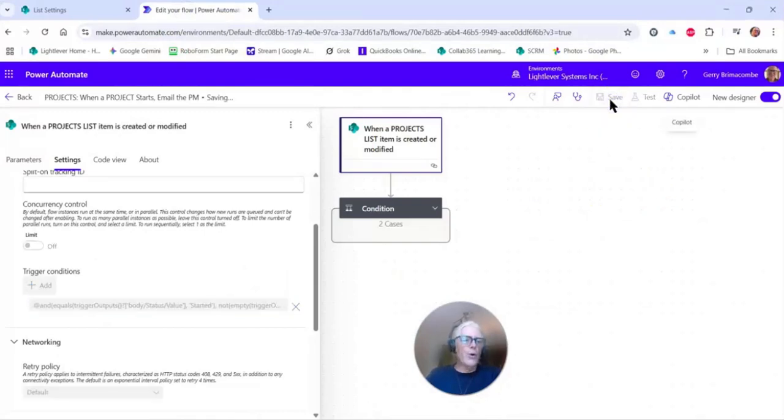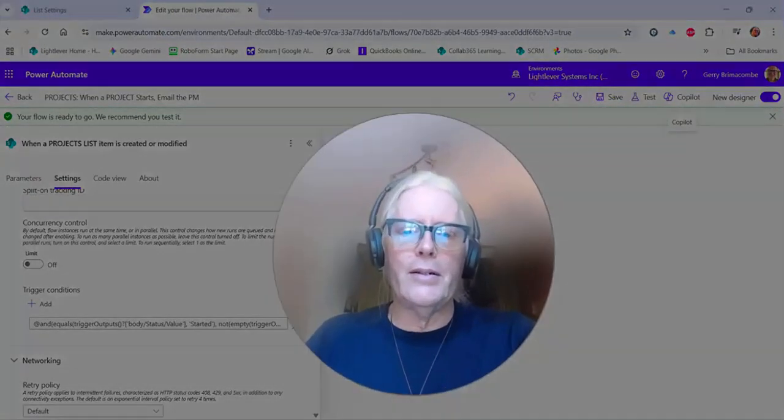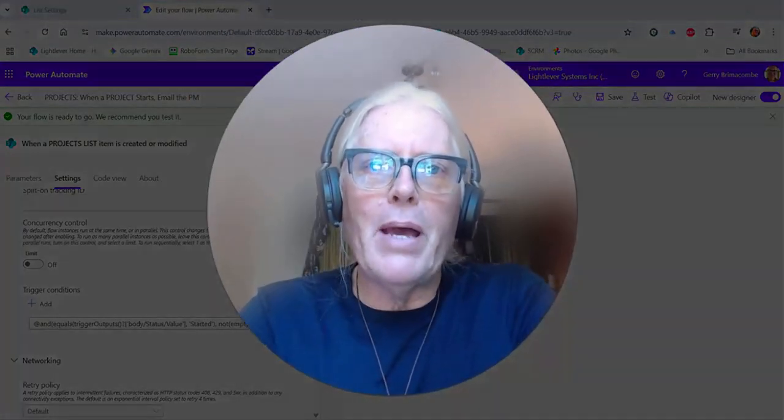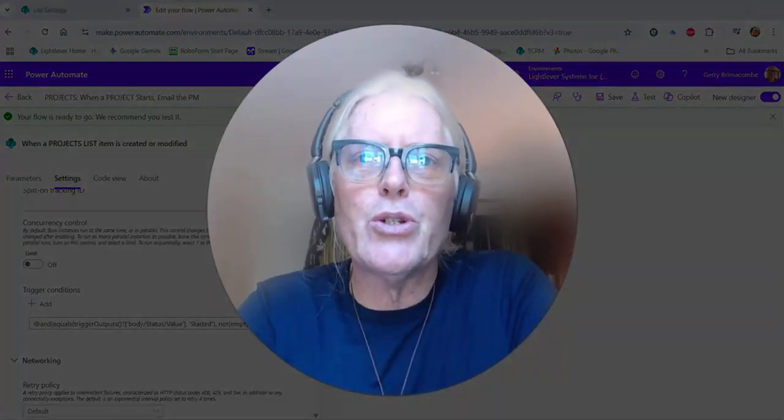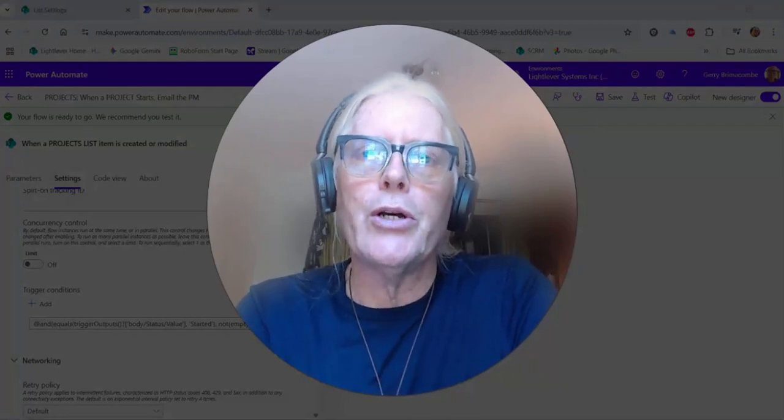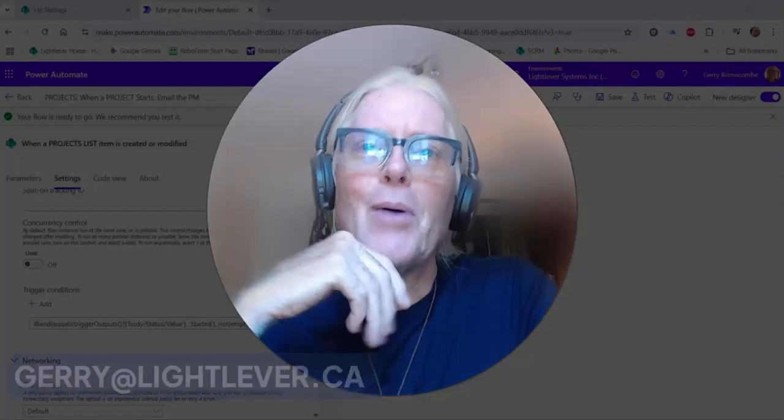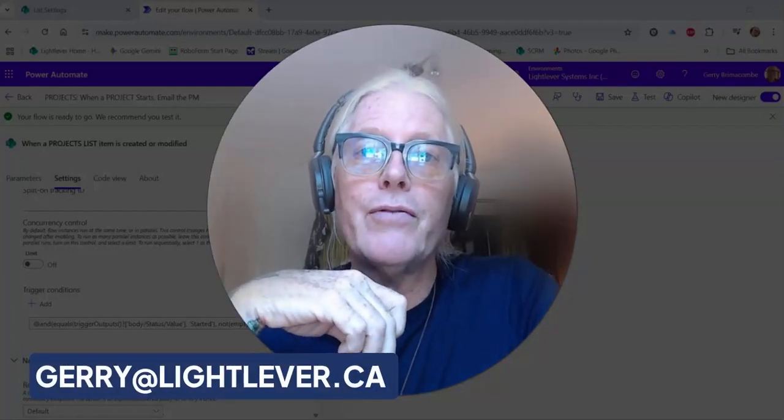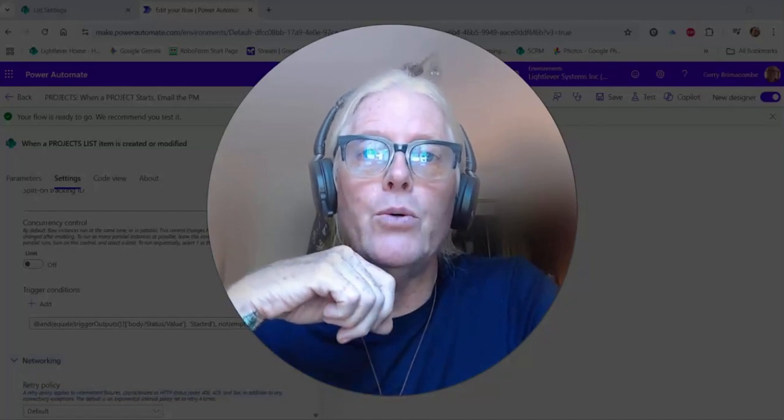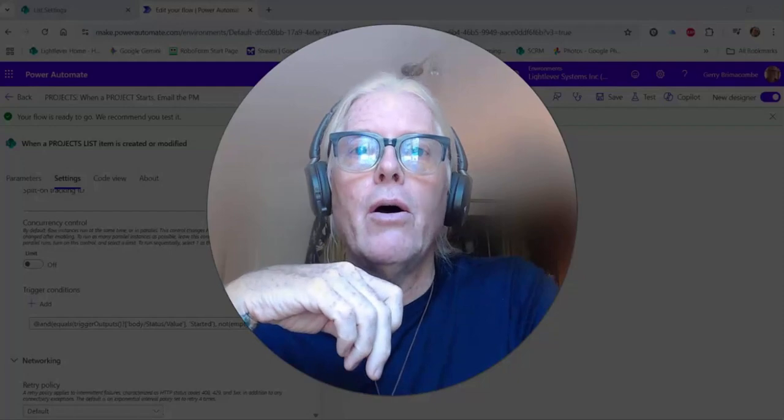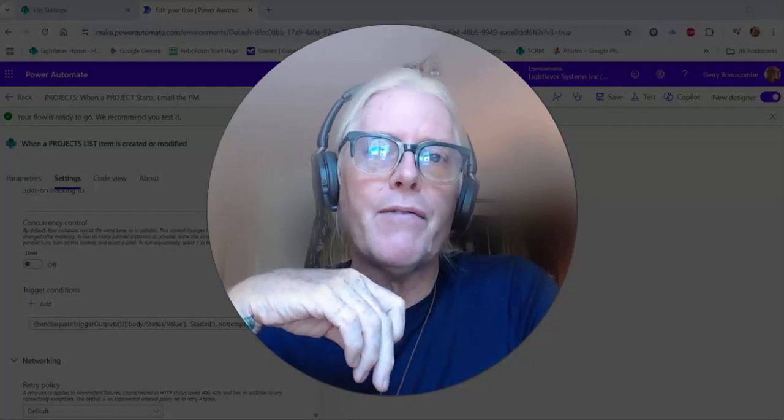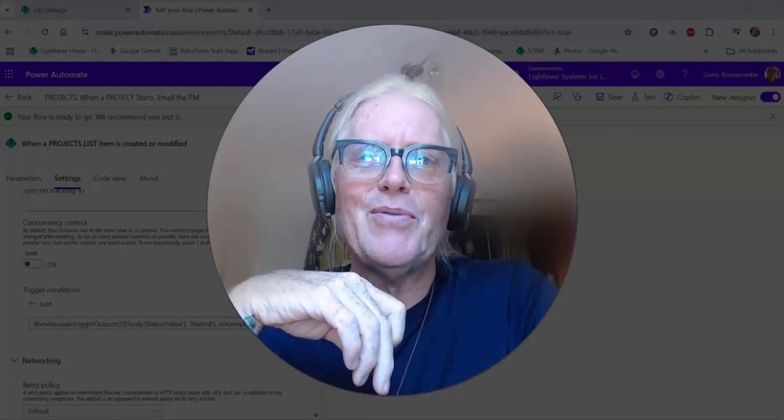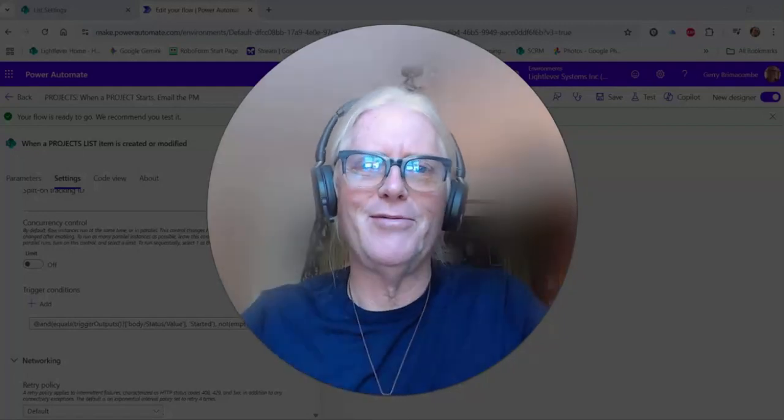So that's the basics of using a trigger condition to conditionally start your Power Automate flow. All right, I hope that's helpful to you. I would love to give you more detail of that if you feel the need or you have a specific requirement. Feel free to reach out. All right, bye for now.